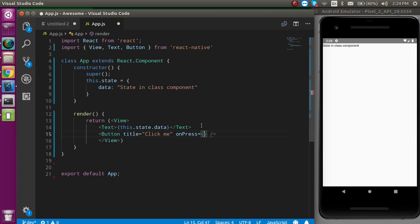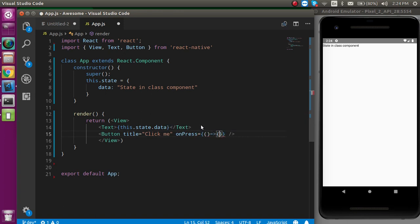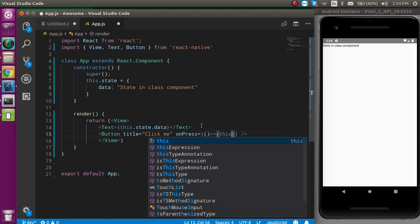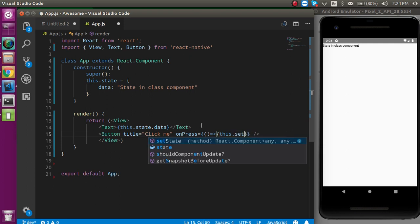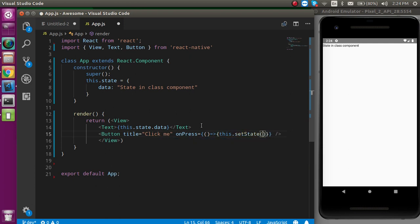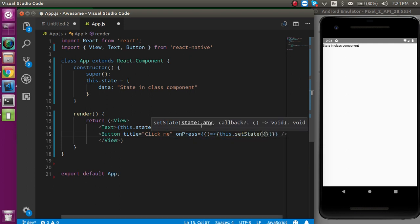And we need onPress. On the onPress event, we will call an arrow function and this arrow function will call this.setState. What is setState here? setState is used to update the state.